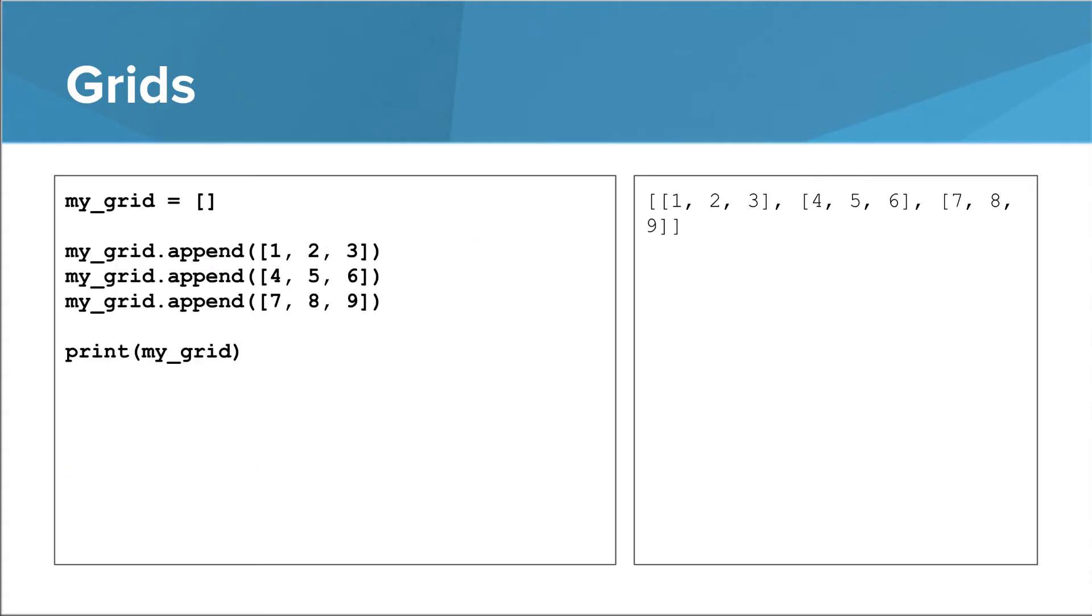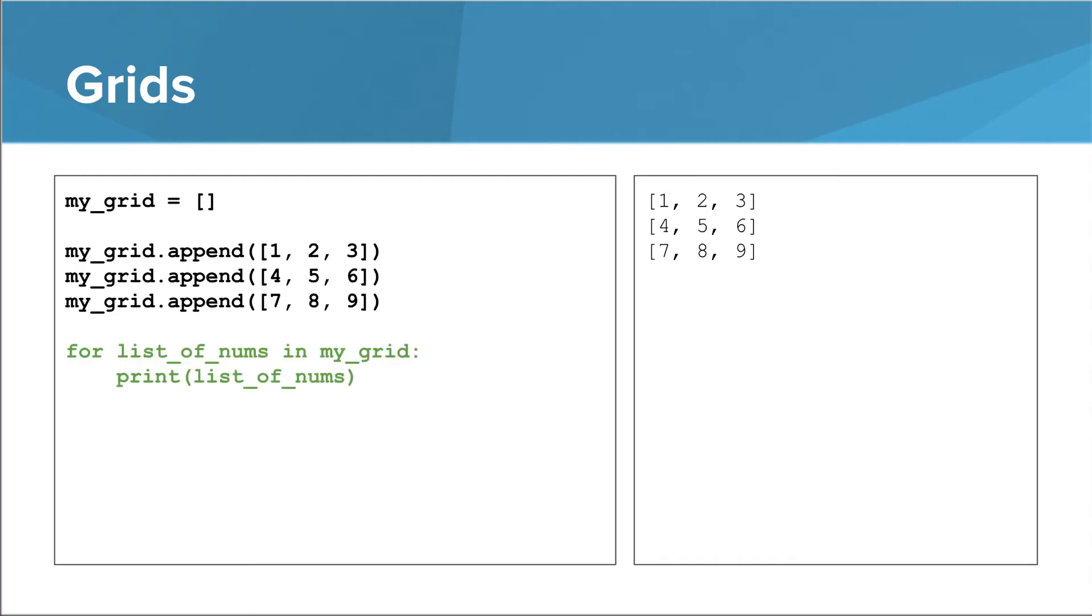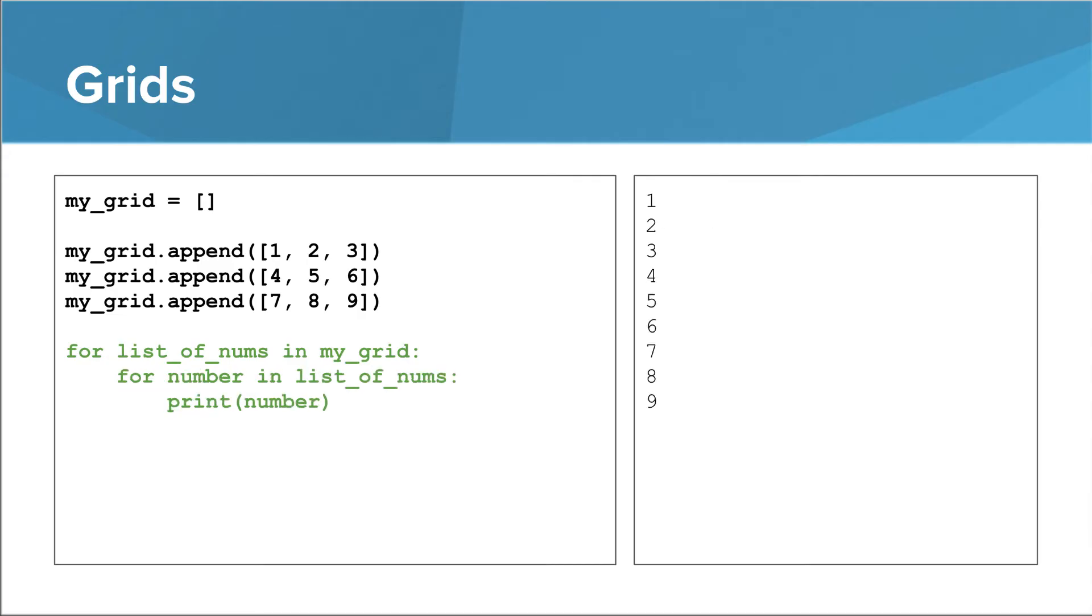Let's look at another way to create a list of lists. We can start out with an empty list and then append lists to it. You can also write a for loop over a grid in order to print out each 1D list individually. And then finally, you can write a doubly nested for loop in order to print out each number individually.